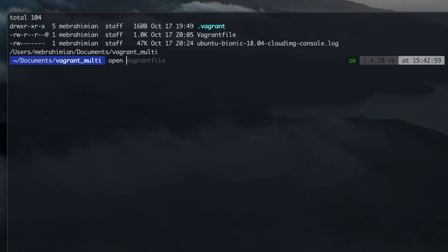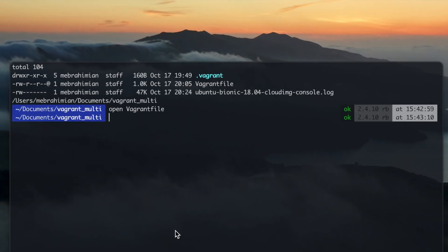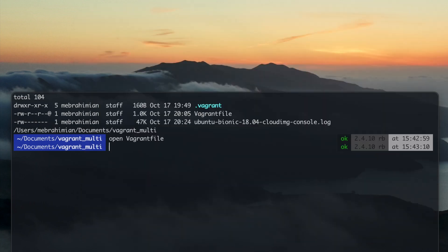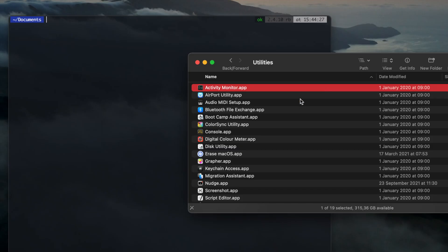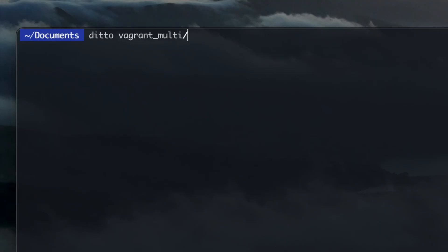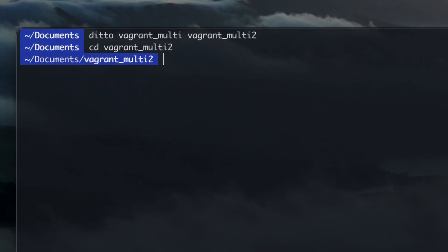The open command followed by a file, folder, or an app name will open it using its default application. Drag files and folders into terminal for path. ditto duplicates a folder with its content.